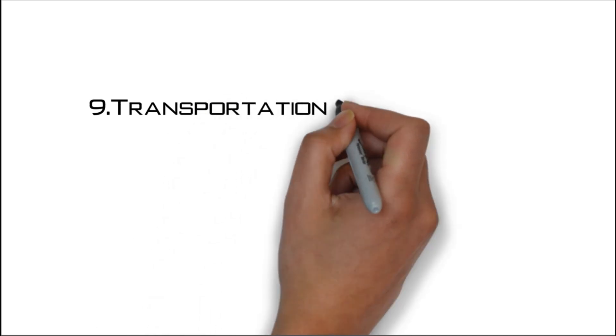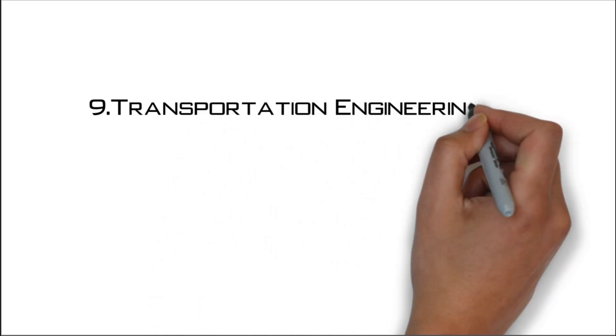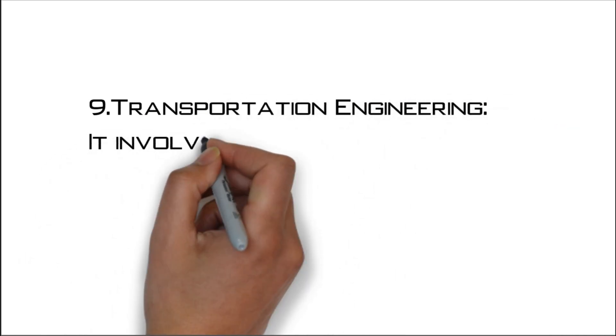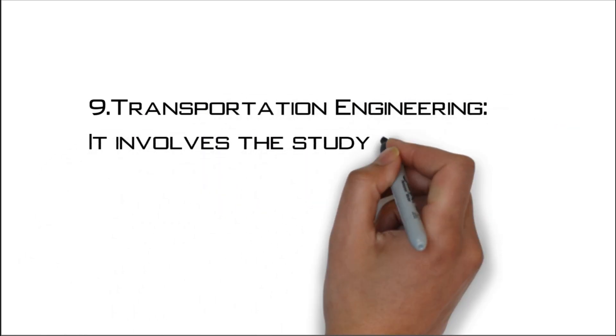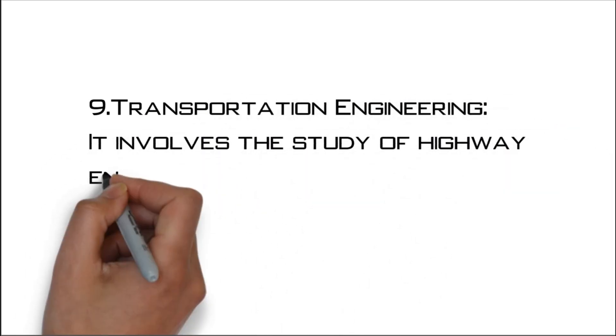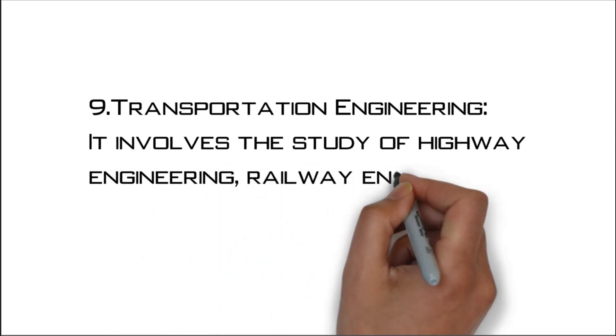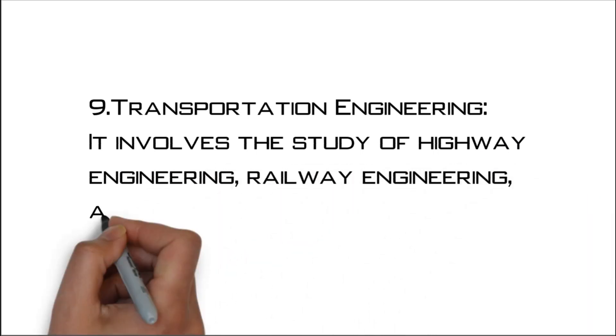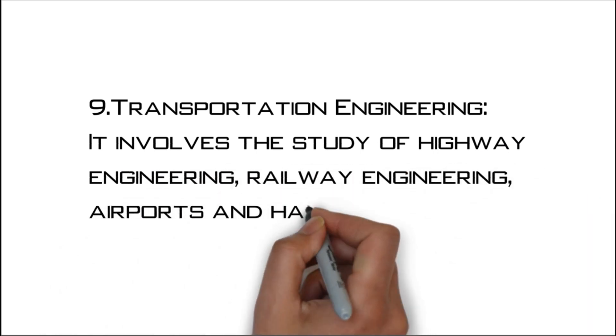Number nine: Transportation engineering. It involves the study of highway engineering, railway engineering, airports, and harbors.